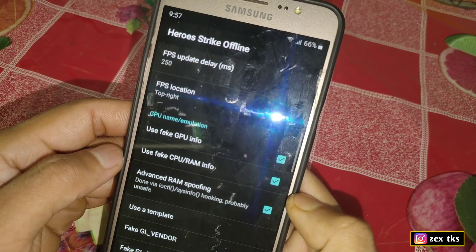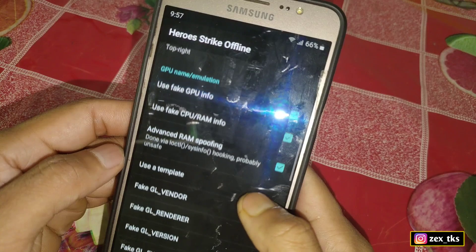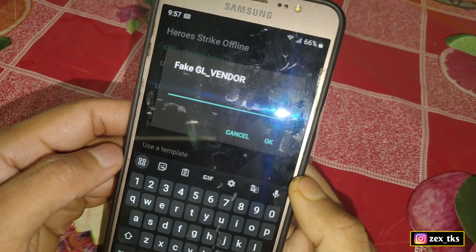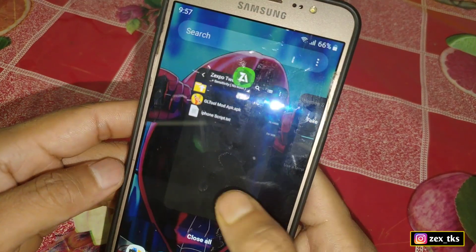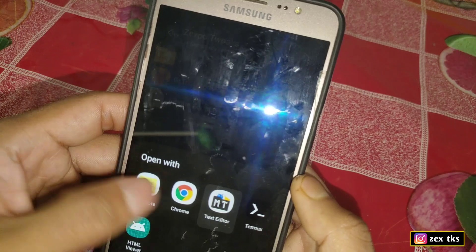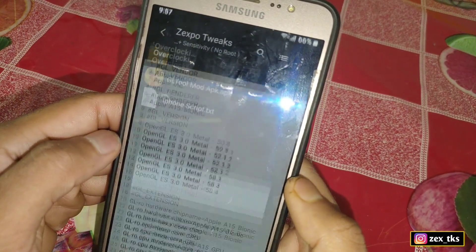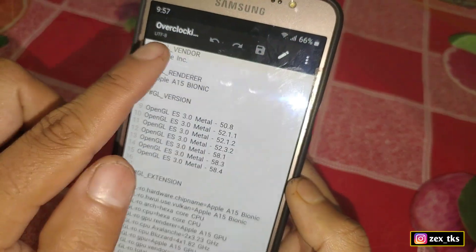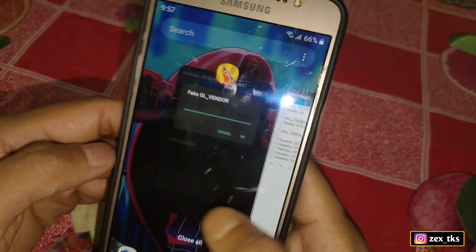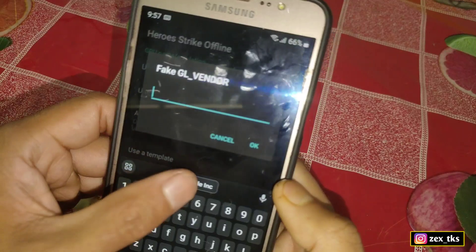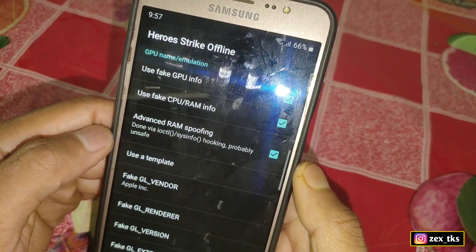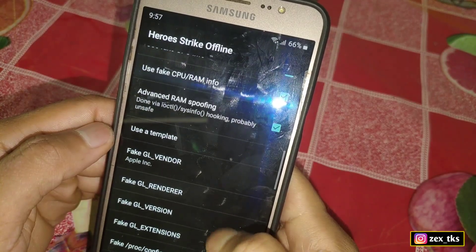Now tap on fake GL vendor — here we add the script file I provided. Go back to the downloaded folder, open the iPhone script file using any text editor, and copy the GL vendor script code. Then go to the GL Tools app, paste it there, and tap OK. Now tap on fake GL render and repeat the same process, applying all the script codes.